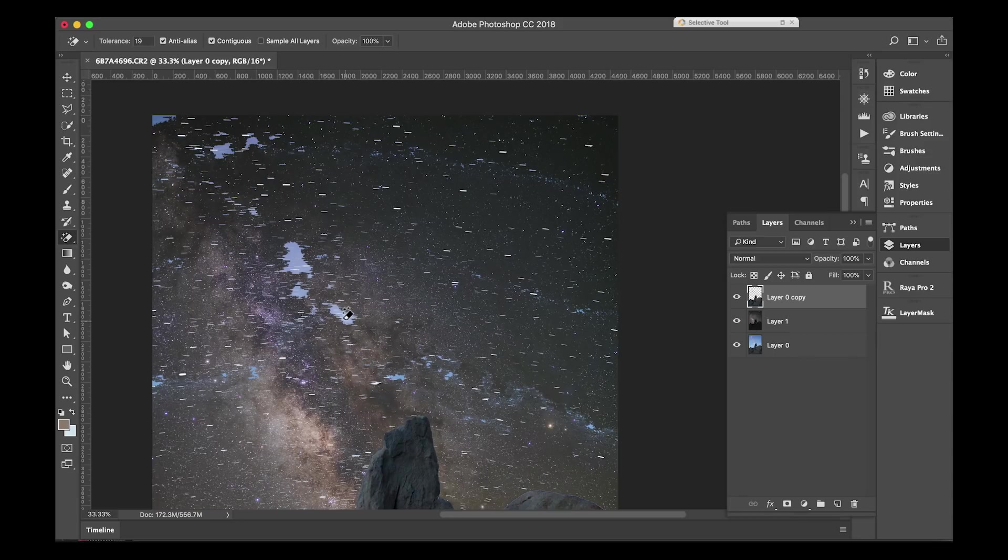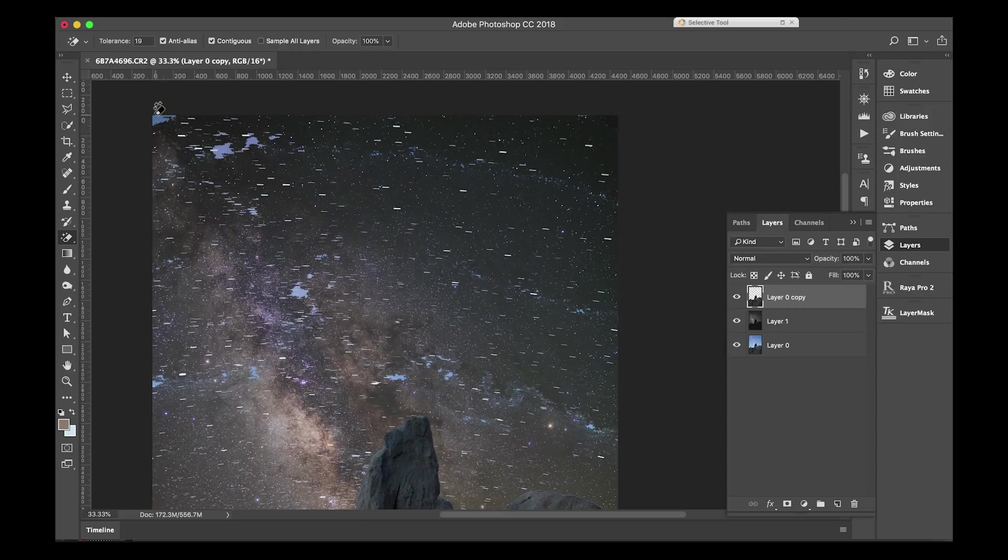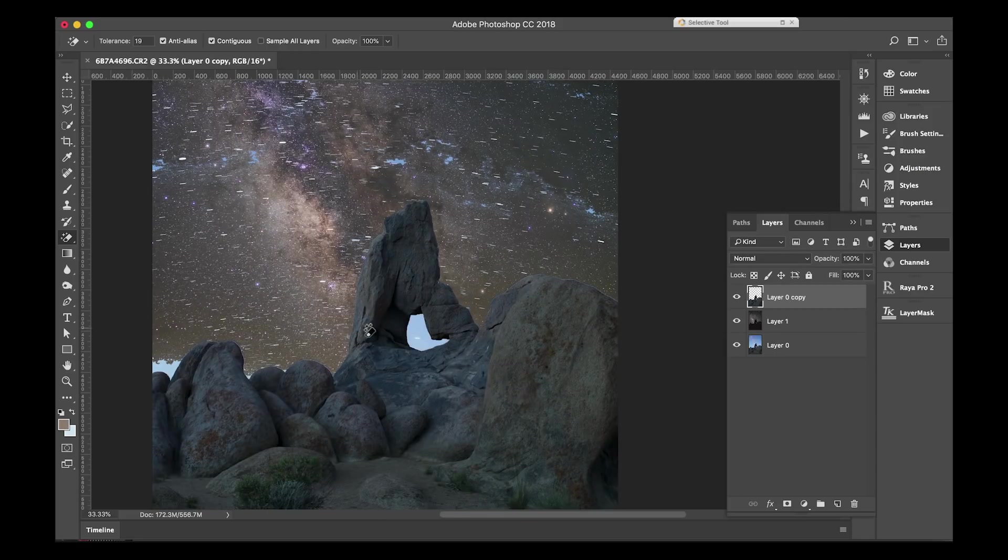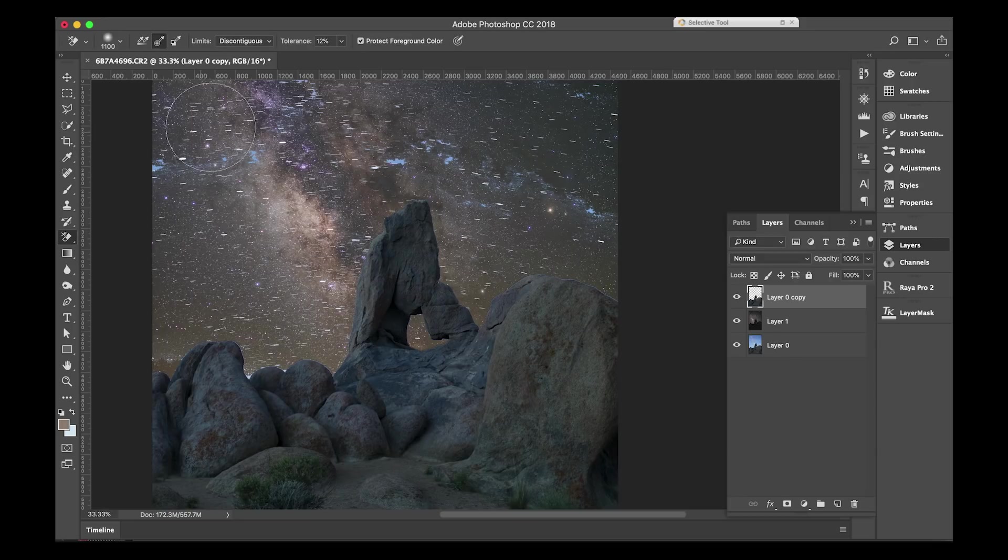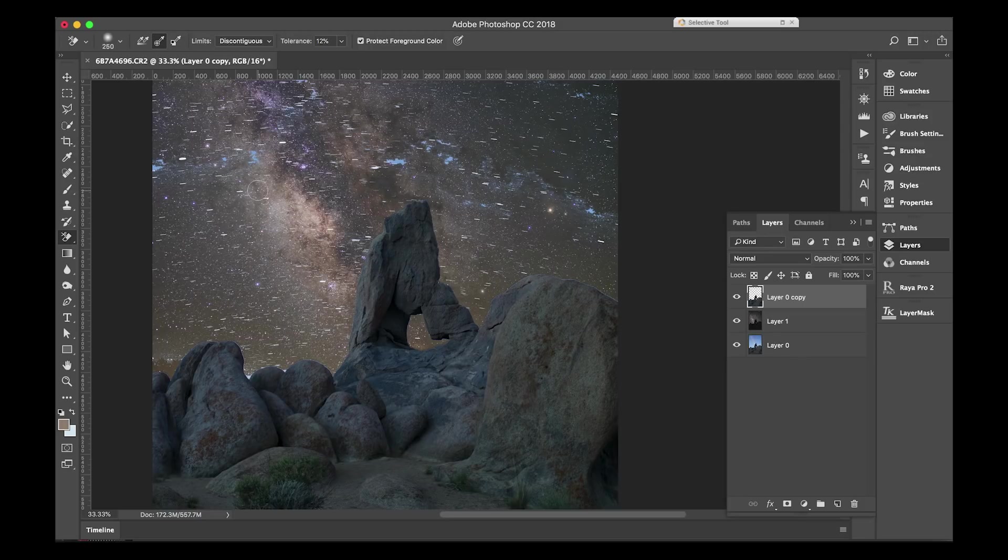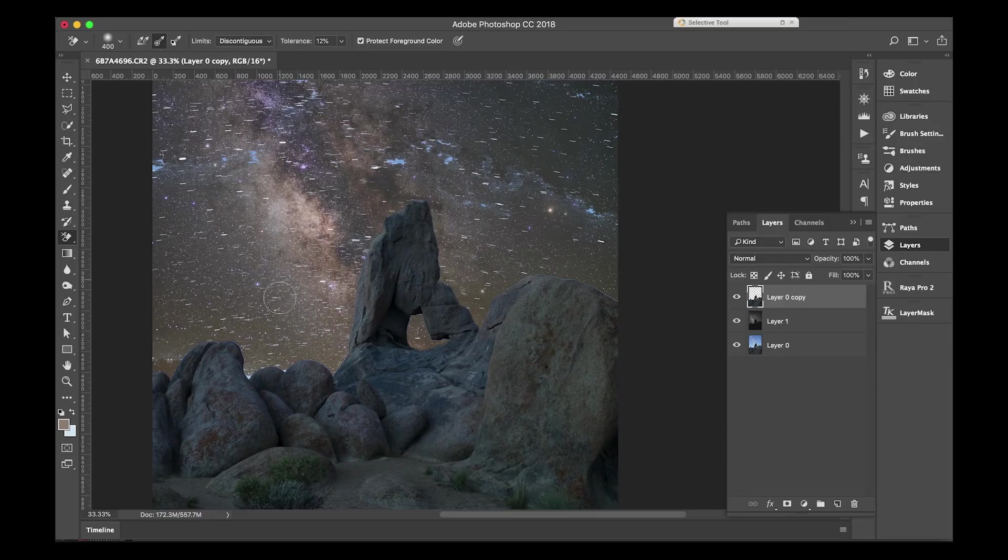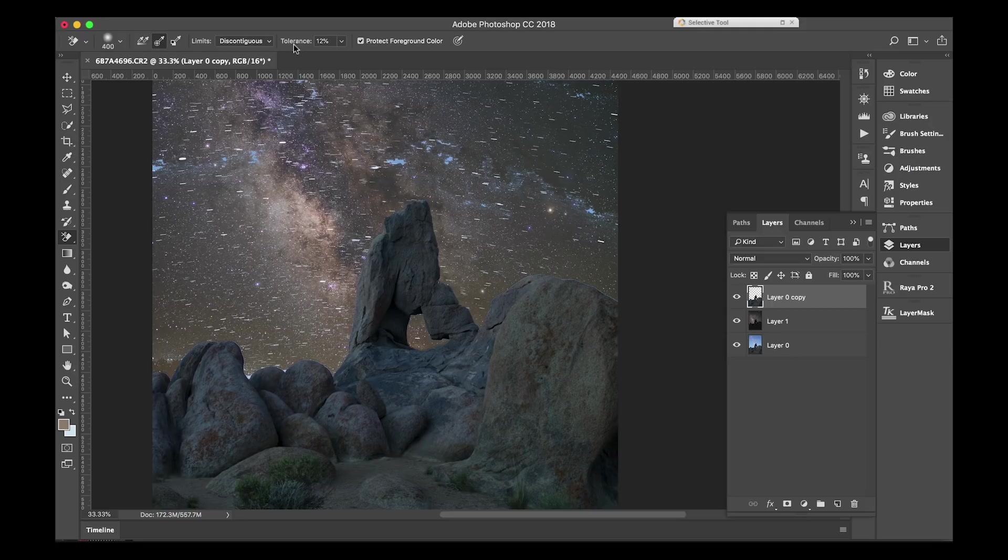Once I have a pretty good amount of this removed, I will then go in and use the background eraser tool. The background eraser tool I use quite a bit. It's really good during replacing skies in the middle of day for real estate photography. It's also great for using it here. I like to keep my tolerance around 12.